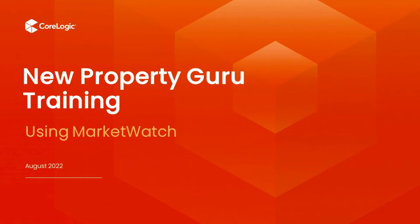Hello everyone, my name is Christine and I am one of the trainers here at CoreLogic. Today's session is all about using MarketWatch in the New Property Guru.